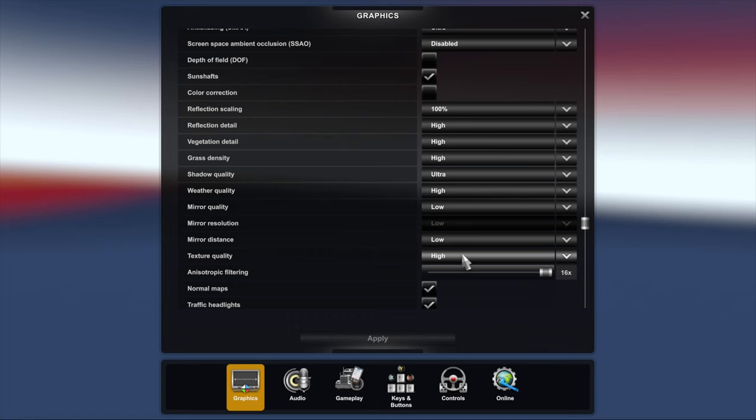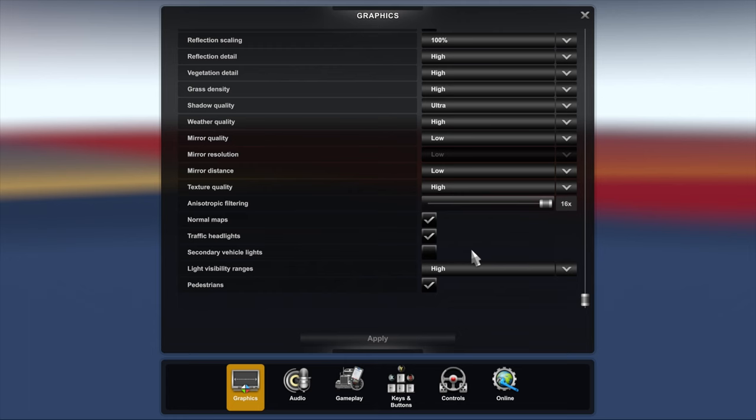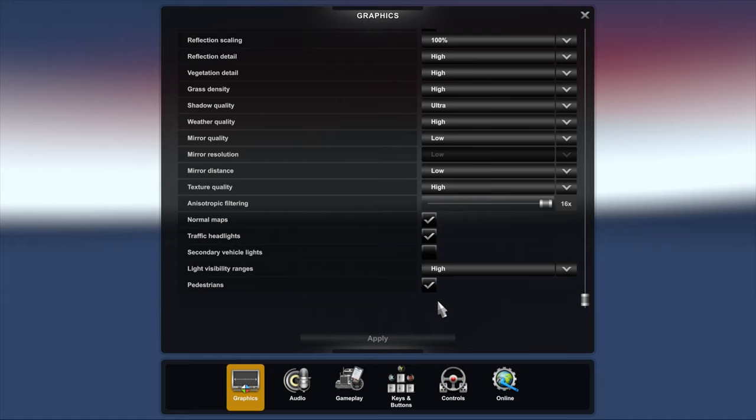Mirror quality I've set to low just like I've done in ETS2 because that seems to affect the frames per second more than anything else. By setting that to low you'll get better FPS. Therefore mirror distance is also low. Anisotropic filtering is 16 times. Normal maps, graphic headlights, secondary headlights I've turned off. That affects your frames per second and I've found that by turning that off you get better performance.